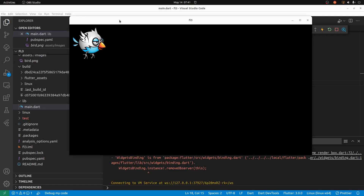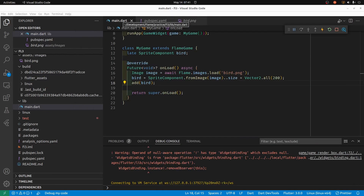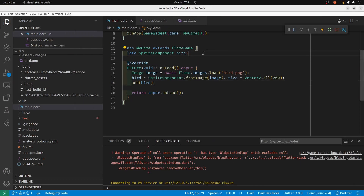We'll load the image and load the sprite from the image. We'll set up the onLoad method. It looks like it's working, although we do have this warning. Let's just make sure the bird can move.